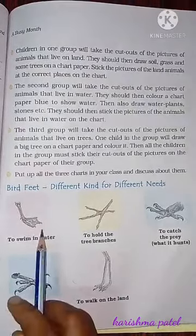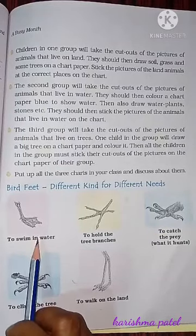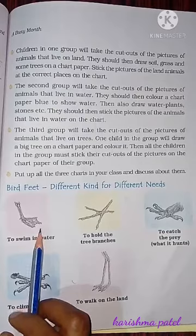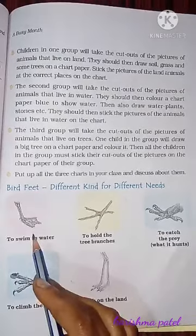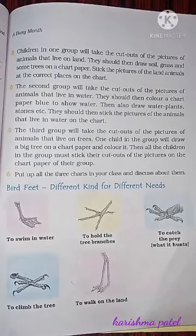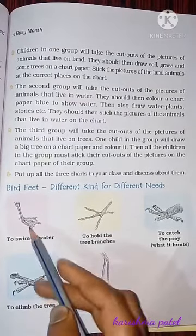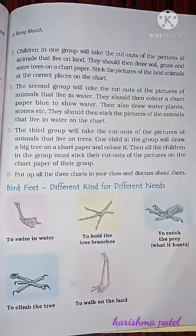The first type of feet is webbed feet. Webbed feet help birds to swim in water. A duck has webbed feet — this type of feet is used to swim in water.